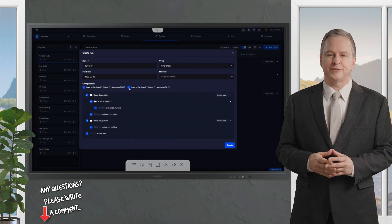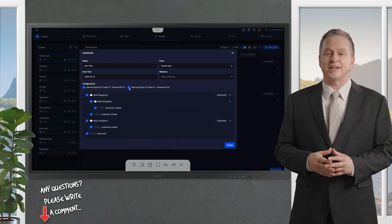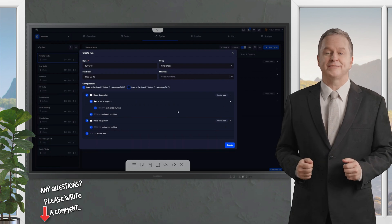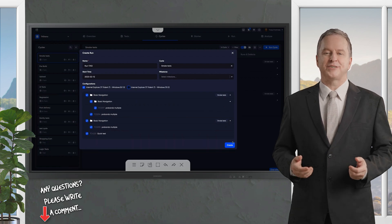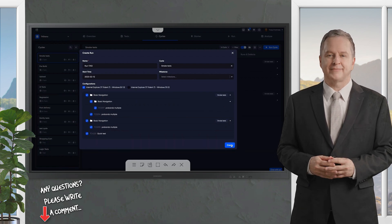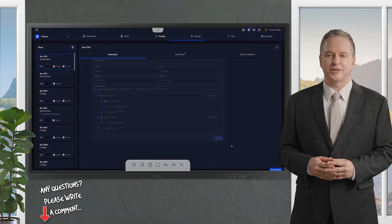Before you save, you can specify environment details, like browser versions, operating systems, or mobile devices, to keep everything crystal clear. Hit Save, and your cycle is ready to roll.